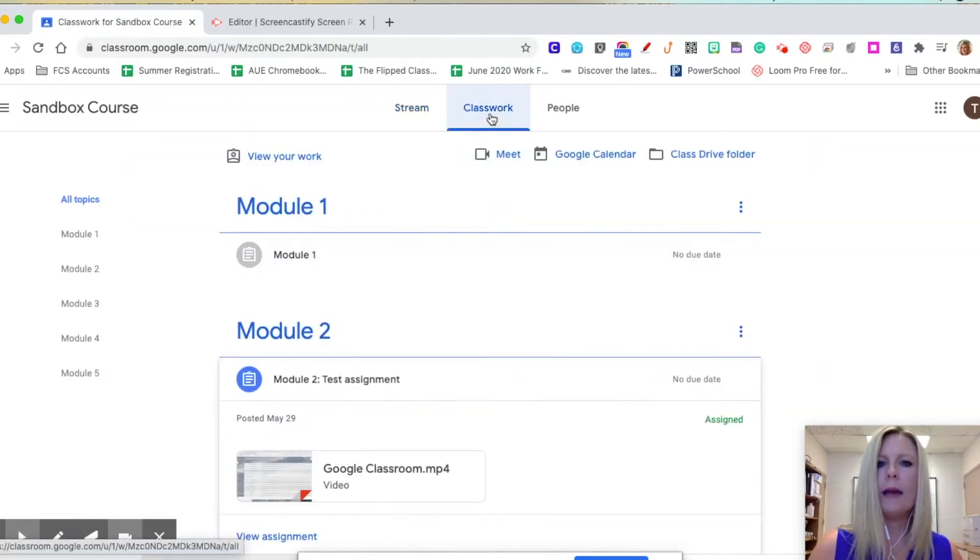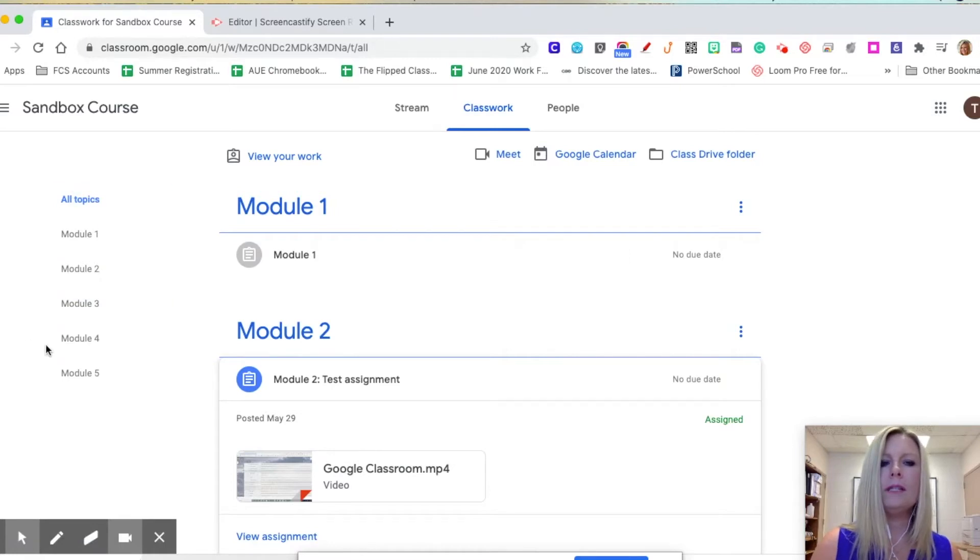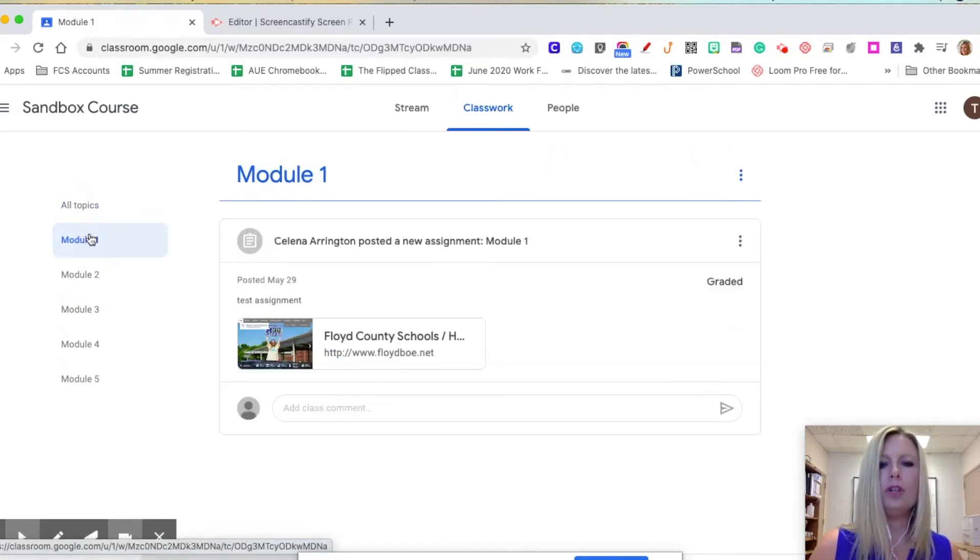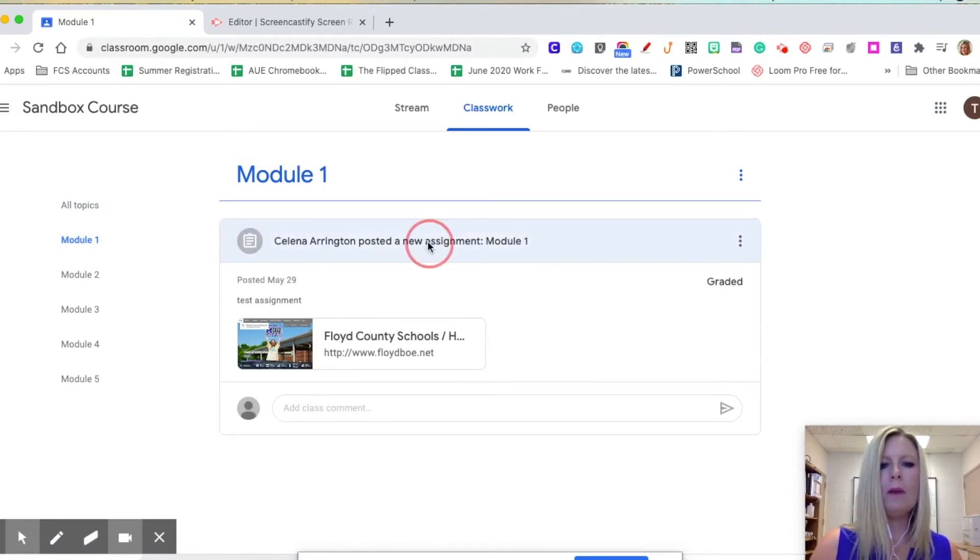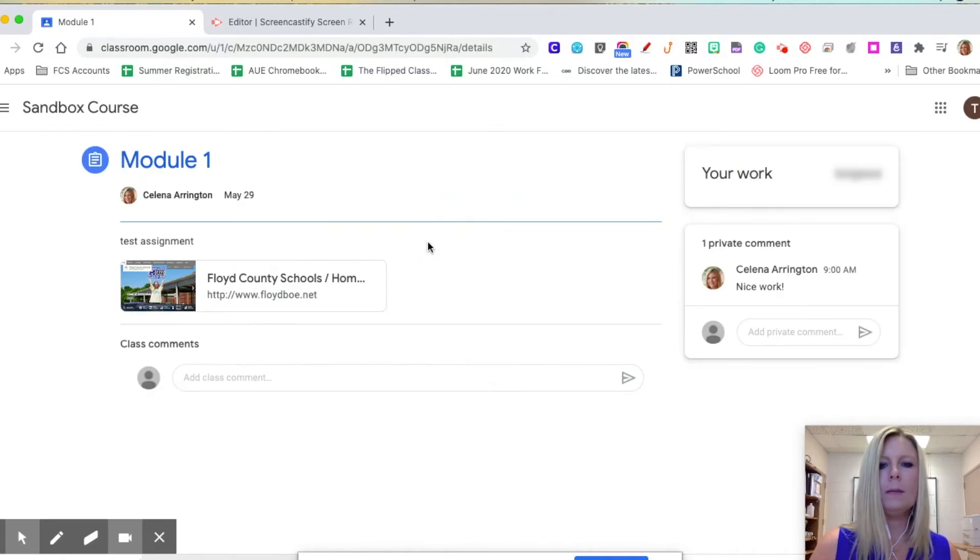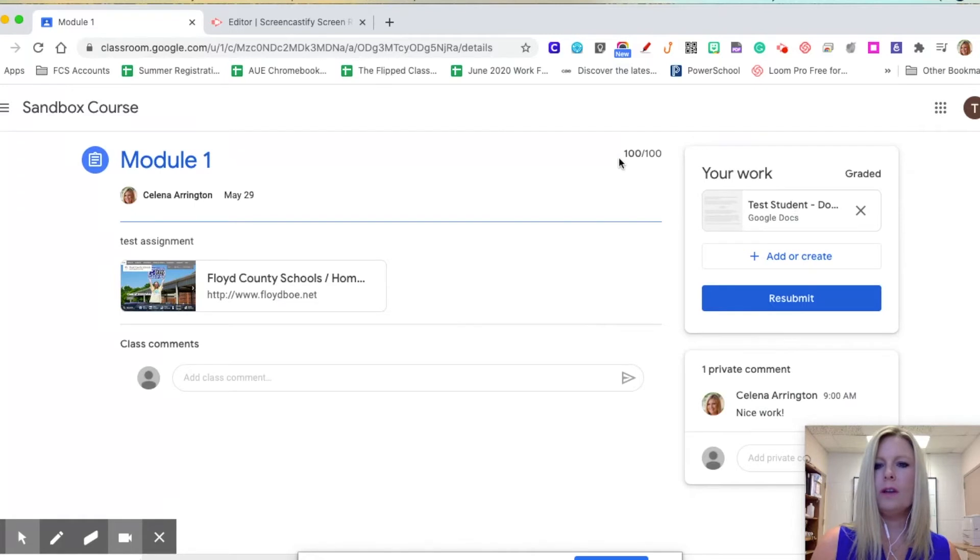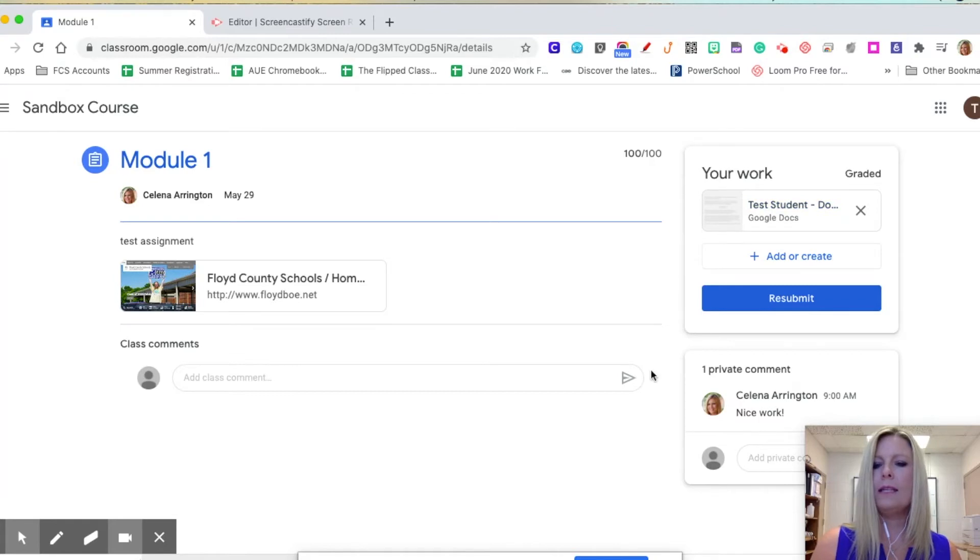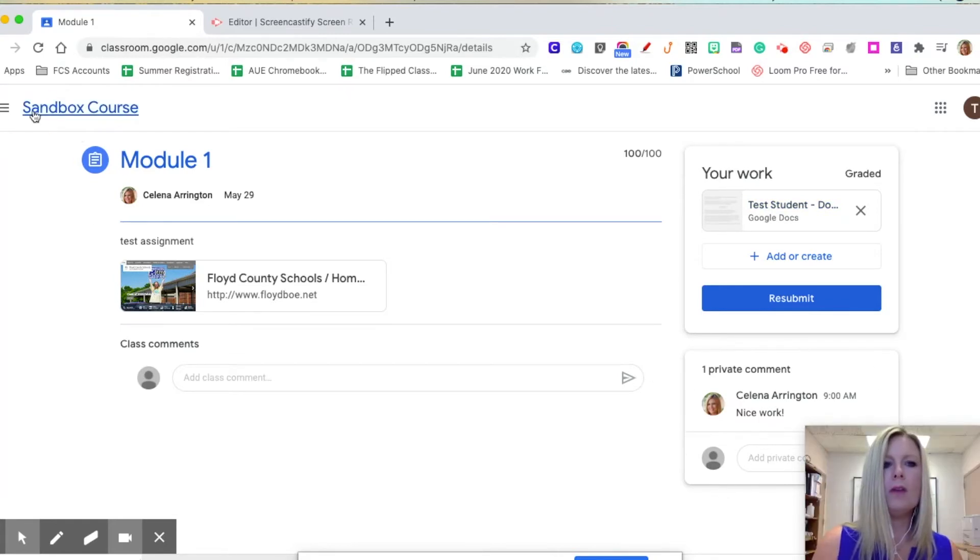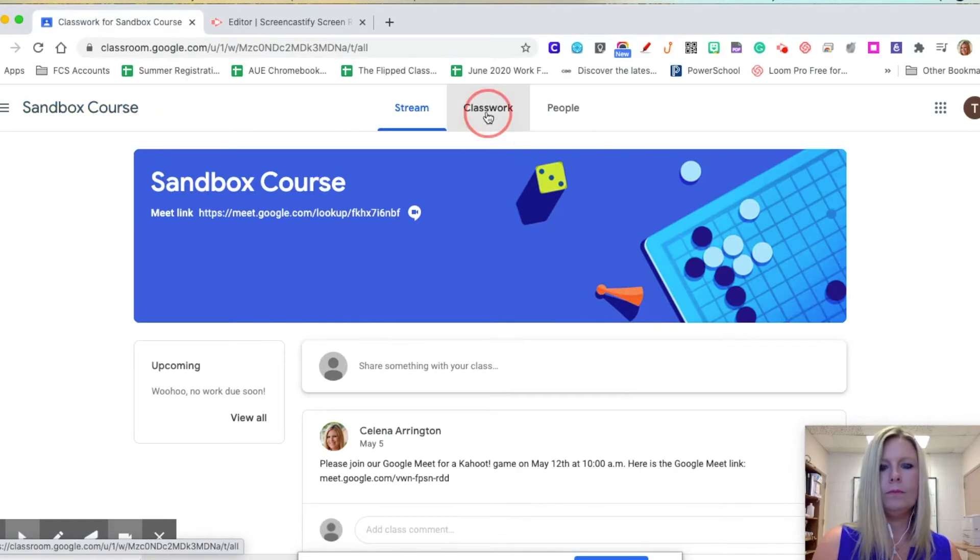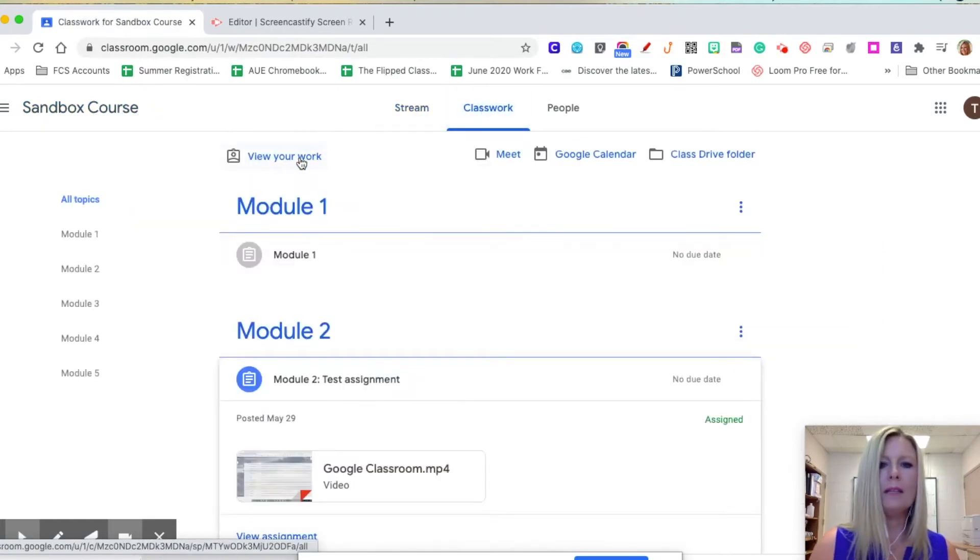Go to the classwork tab and remember we talked earlier about all the topics on the left-hand side. If you click on each topic, you will see whether or not that topic has been graded. You can click on the name of that assignment and view the grade right here. It shows that there's 100 out of 100, and I see that it's graded and I see a private comment from the teacher.